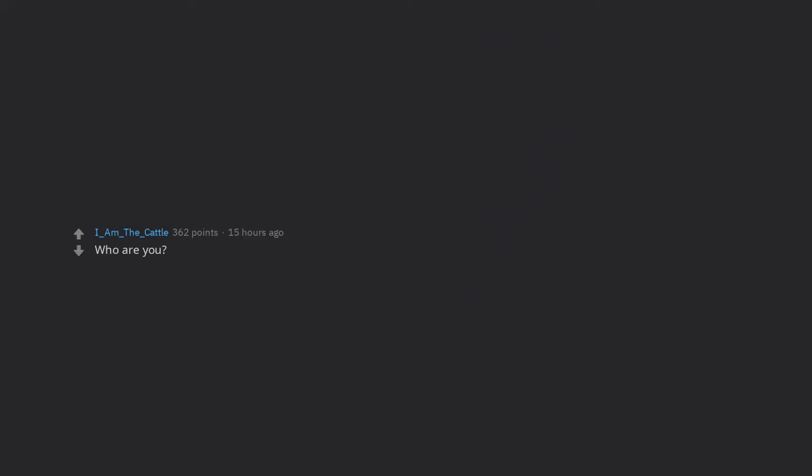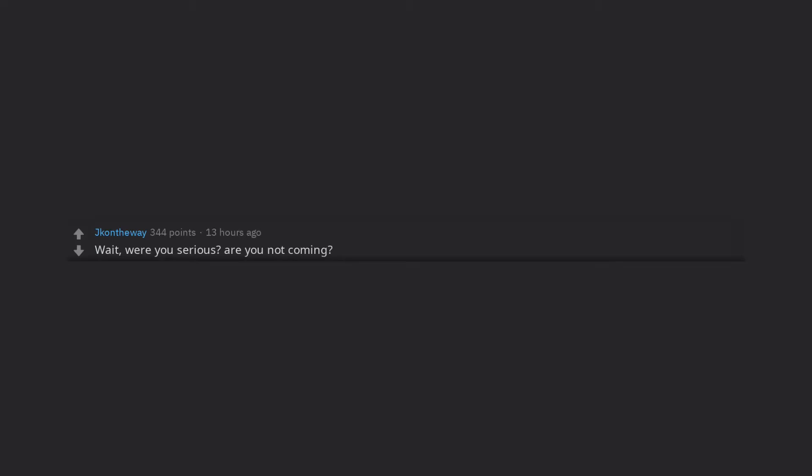Who are you? When we ninjas surround you with stupid passive aggression, what is the best self-defense move? Wait, were you serious? Are you not coming?